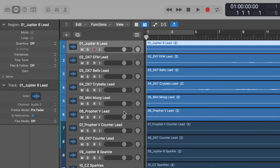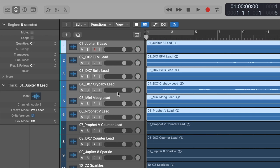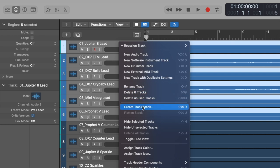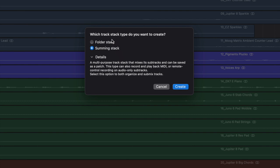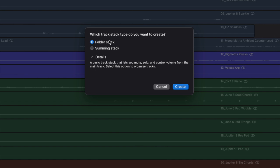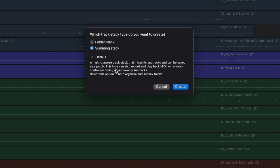The folder stack is just a basic stack that lets you mute, solo, and control volume — there's nothing flashy going on, it's purely organizing tracks. The summing stack, on the other hand, allows you to treat it just like any other track where you can add plugins. You can also pop MIDI onto that track and have it play all the instruments inside that track stack. Really powerful, really good feature — I often say summing stacks are probably the one you want to use.